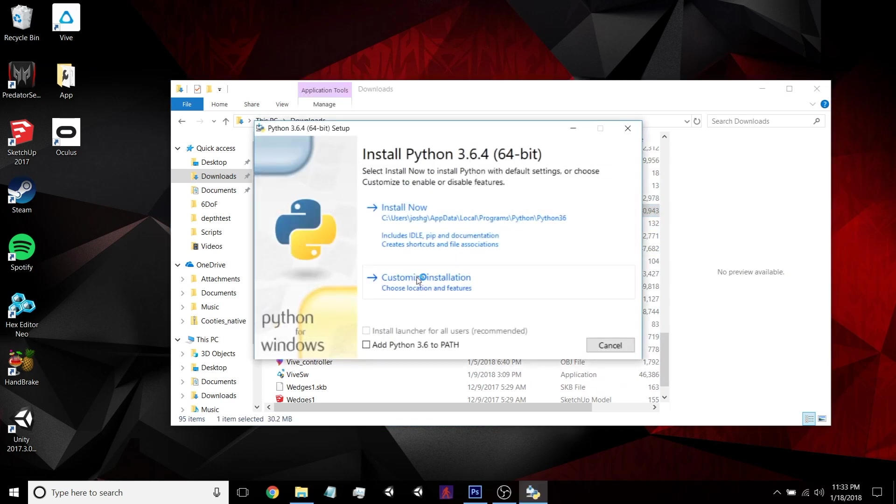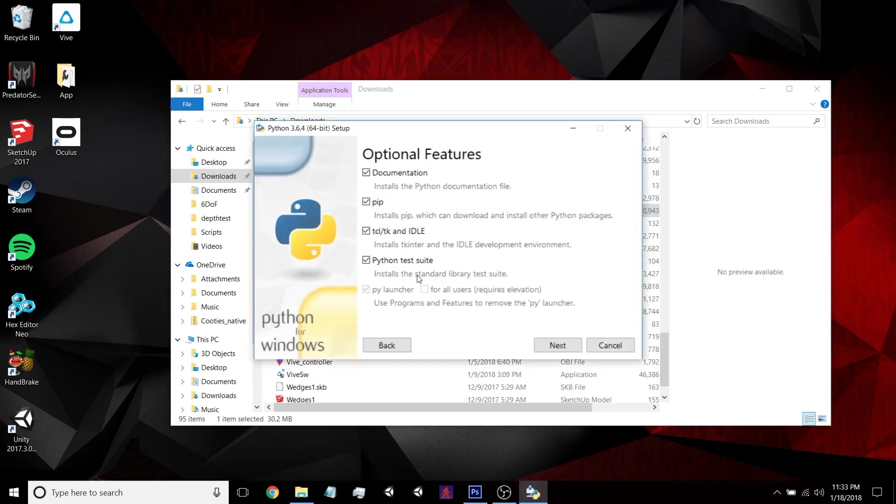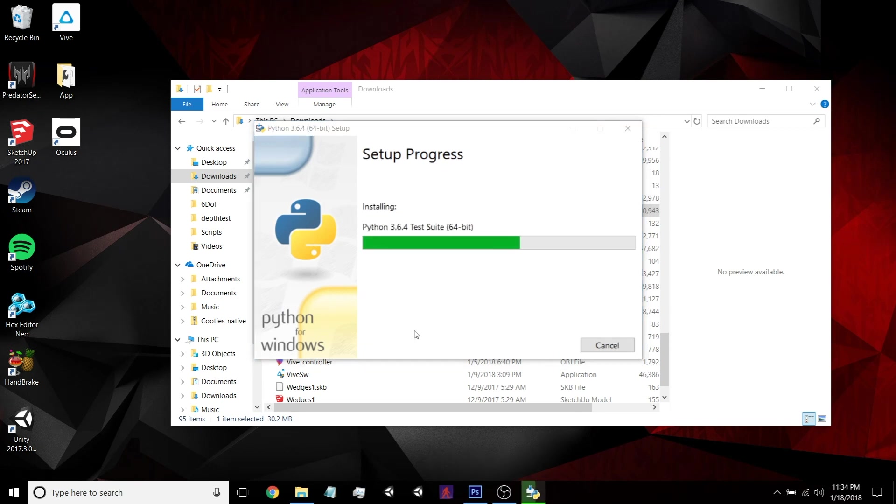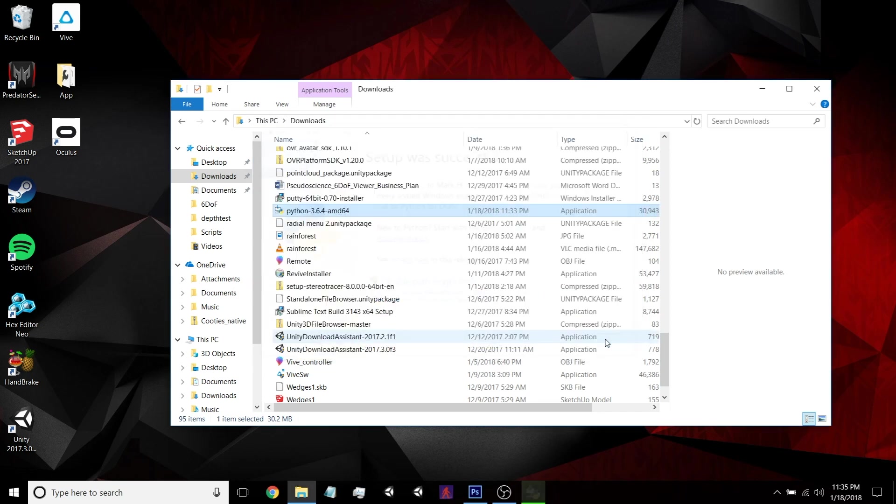Now we're going to do a custom install. You can see it is going to install pip for us, so that simplifies that. And I just like to install it for all users. It just simplifies where it's located. And now I'll just speed the video up a little bit so we can save some time. And it's done installing.